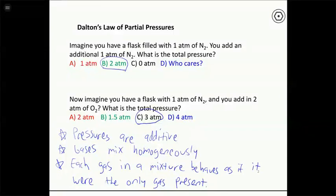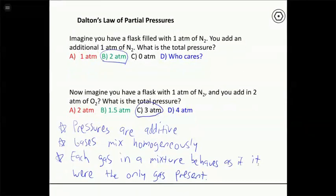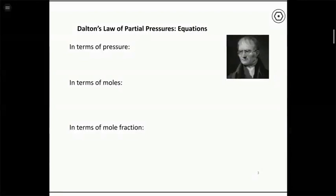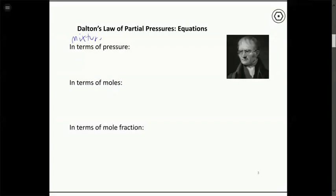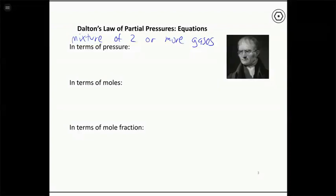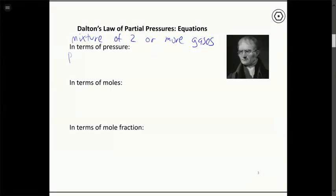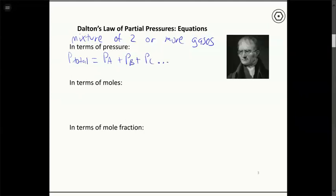That leads us to Dalton's Law of Partial Pressures, which deals with mixtures of two or more gases — air being the classic example. The law can be written in several ways. The total pressure of a gas mixture, P_total, is the sum of the individual pressures of all gases present. So if we have gases A, B, and C, we just add up the individual pressures to get total pressure.